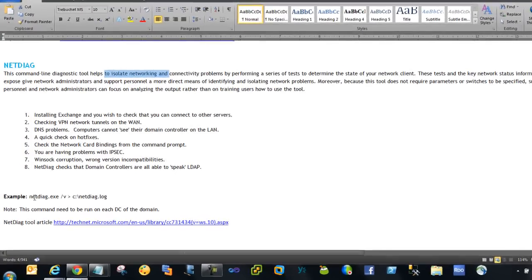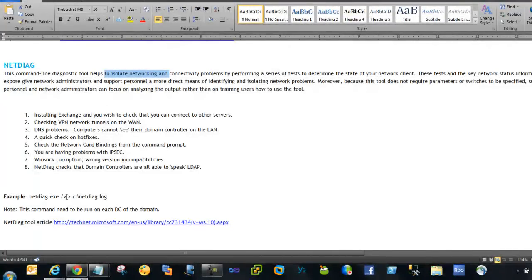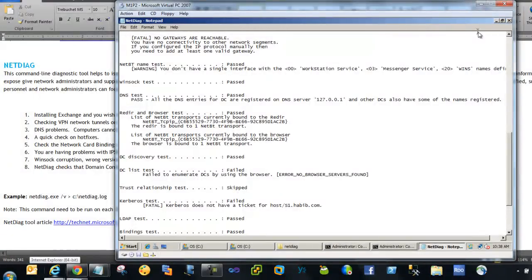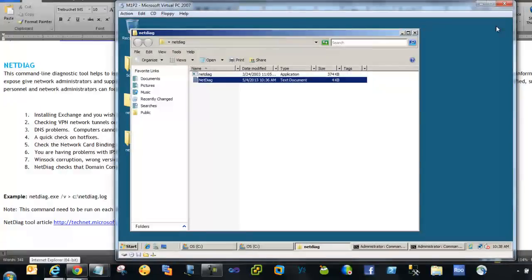For NetDiag, here is a sample command — /v for verbose — it will log all information including warnings and errors. Note that this command needs to be run on each DC in the domain. If you have three domain controllers, run it on all three, collect the logs, and follow the TechNet article link for more details on the switches. Since we have so many tools and outputs, it can be hard to know where to start and what information in a large text or log file is actually useful.